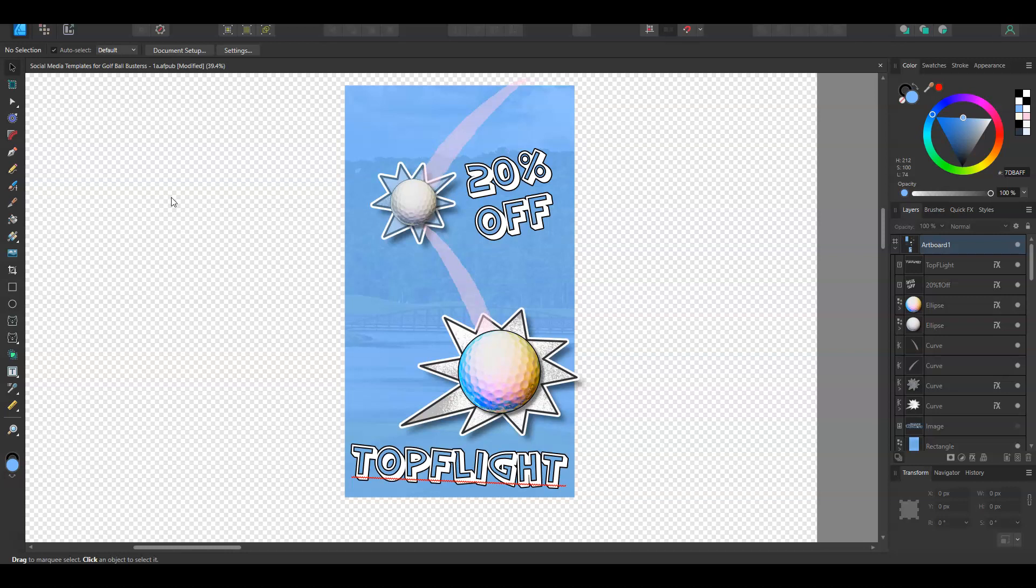Instead of just still images or slideshows of stills, I'd like to make something a bit more interesting to look at and hopefully more engaging. This is a golf ball advertisement that I'm doing for a client and we just want to freshen up their look and I'm thinking, why not add custom assets instead of using pre-made ones.